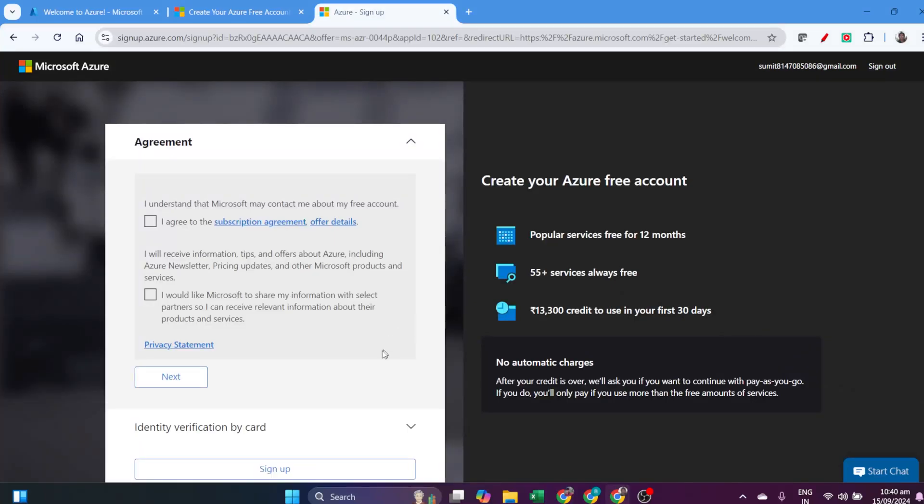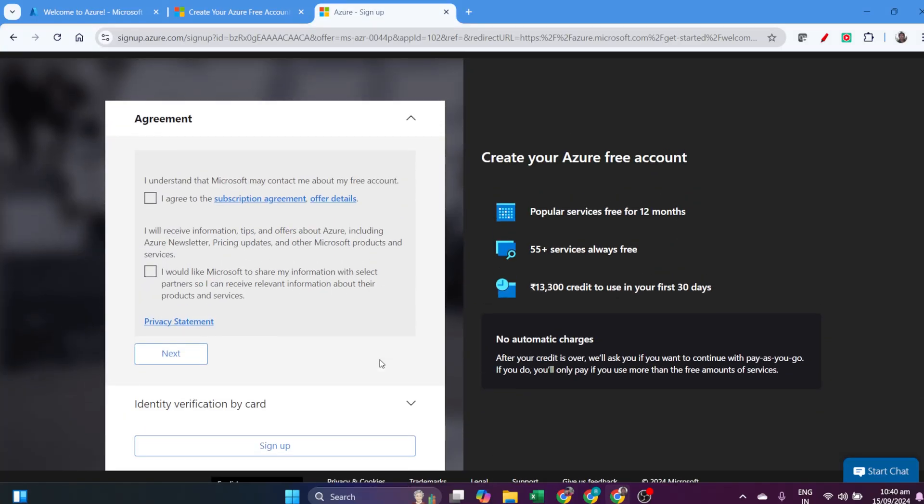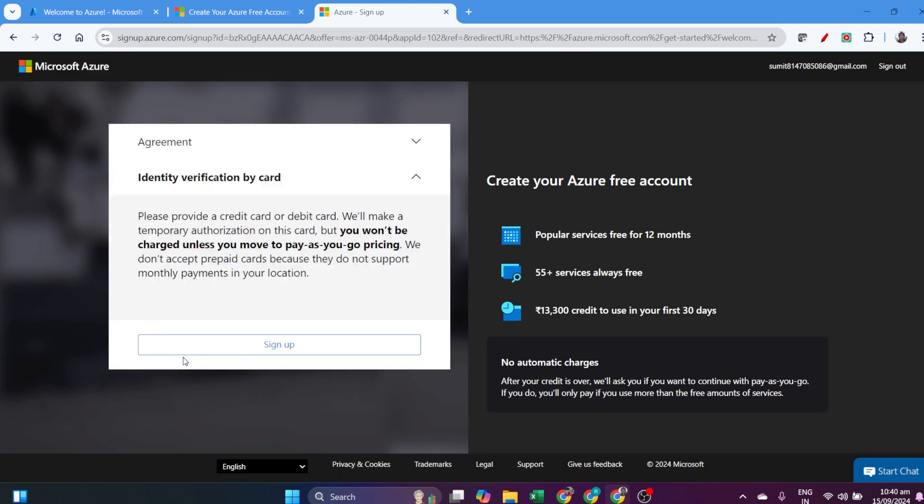Now it will come back to the same agreement. If it doesn't come, that's fine. Otherwise, just click I Agree and then click Next. We've already verified.